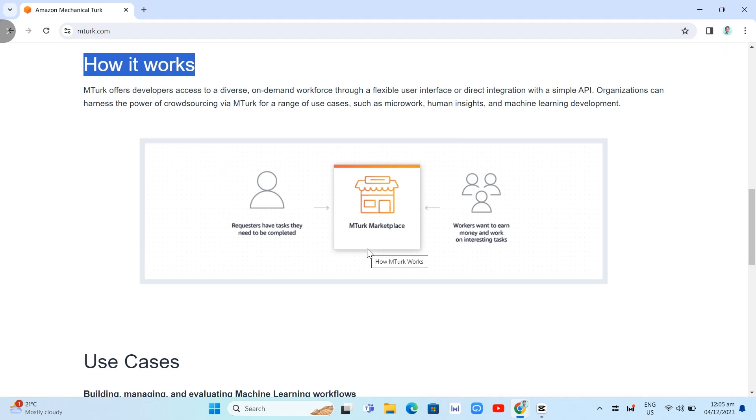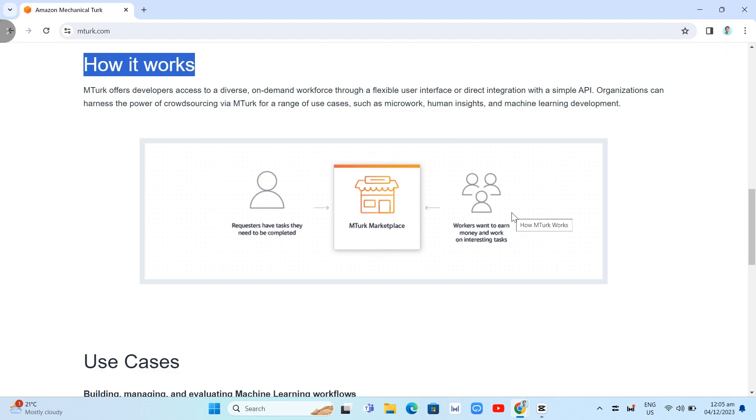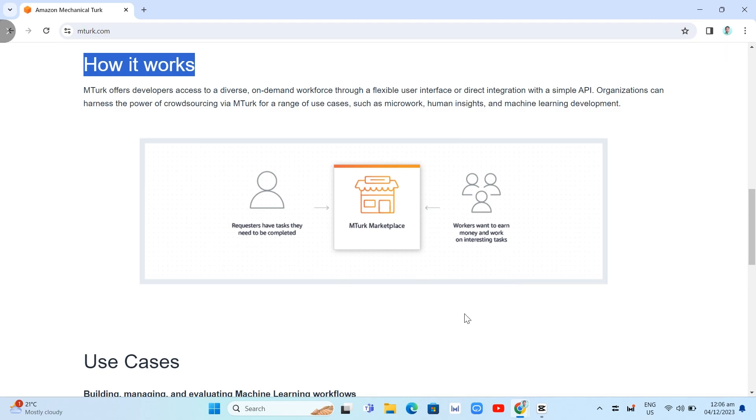Now, we have here the workers. Definitely, we are the workers. Workers want to earn money and work on interesting tasks. A worker is a person who completes the task specified by requester in the human intelligence task. The workers use the Amazon MTurk website to search and accept the assignments, enter values into the form, and submit the results. The requester specifies how many workers can complete a task.